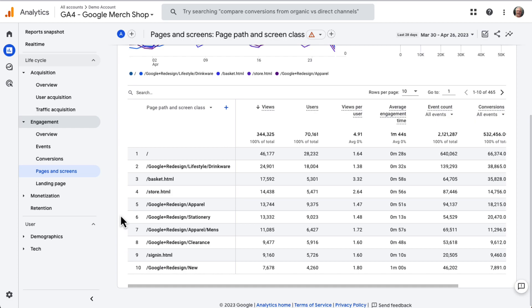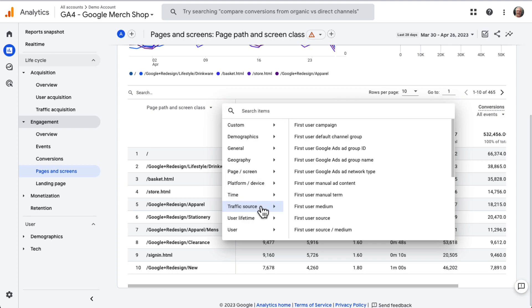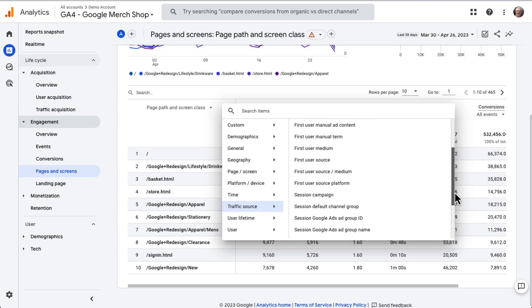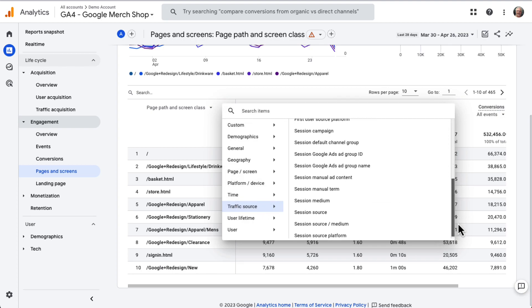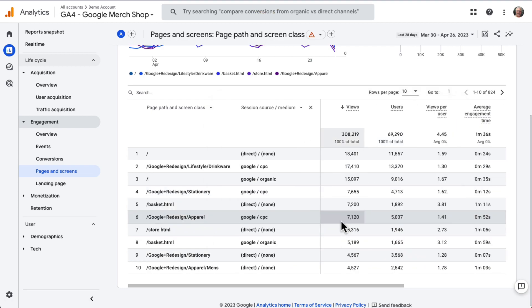To add Source Medium to the report, just click the plus icon above the Totals column. Then in the drop-down, choose Traffic Source. Then Session Source Medium. Now you have a table of your Pages by Source Medium and Views.